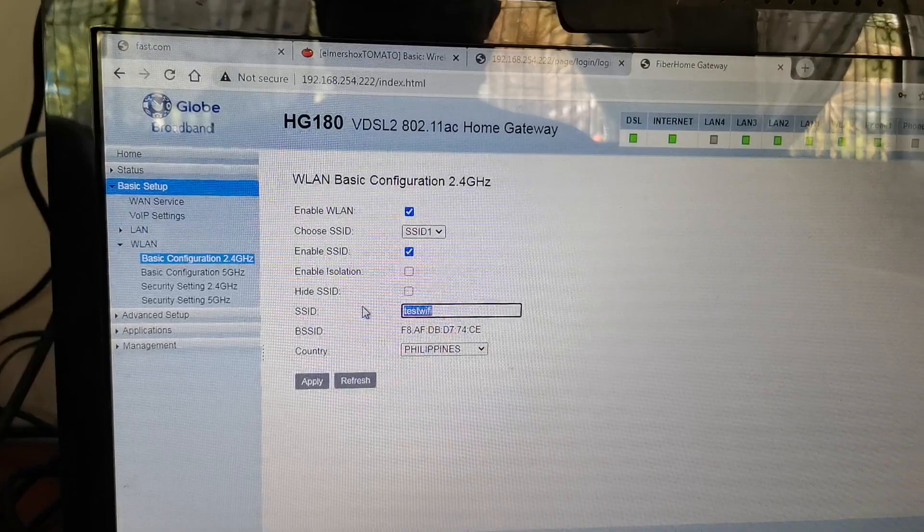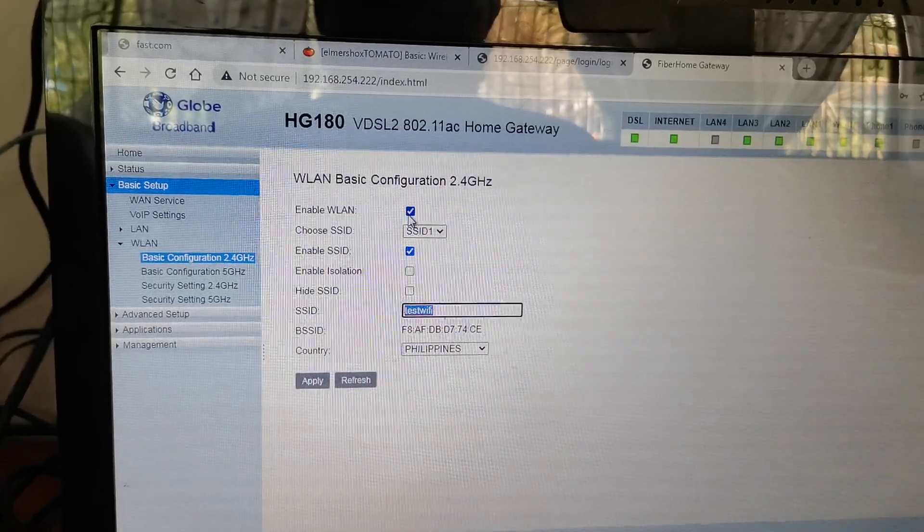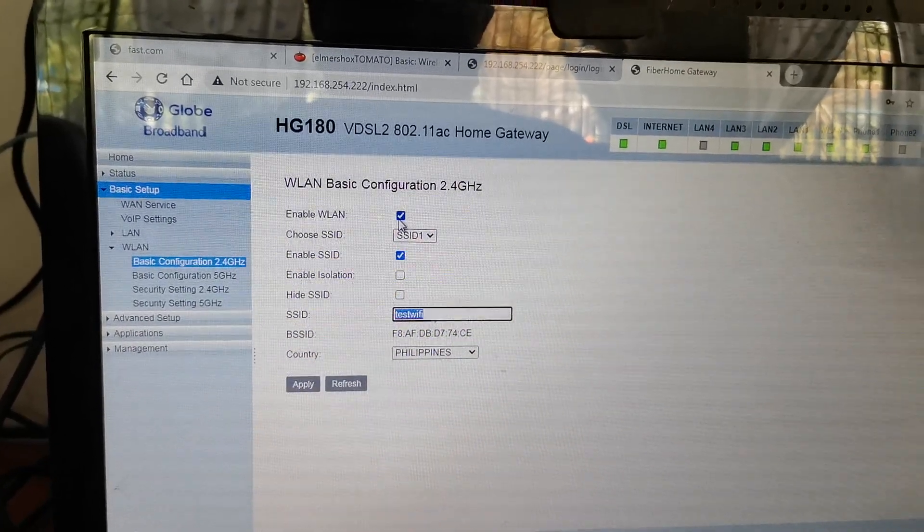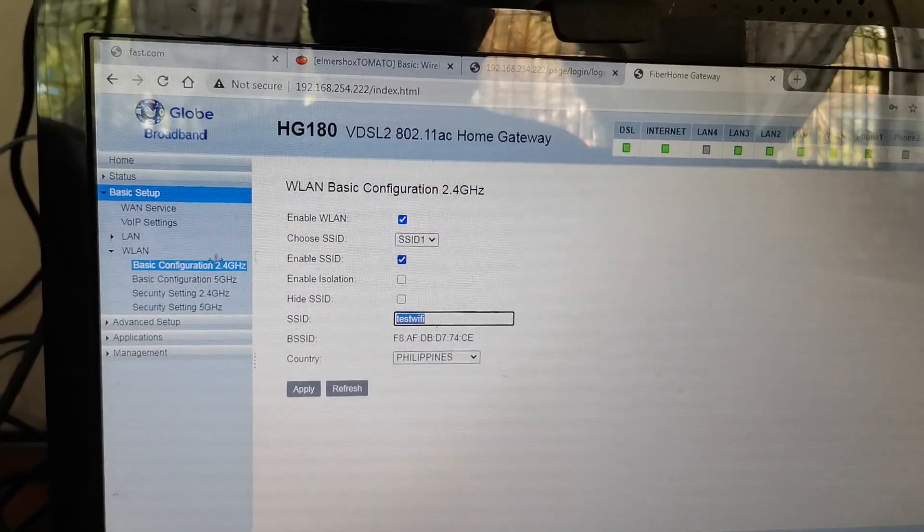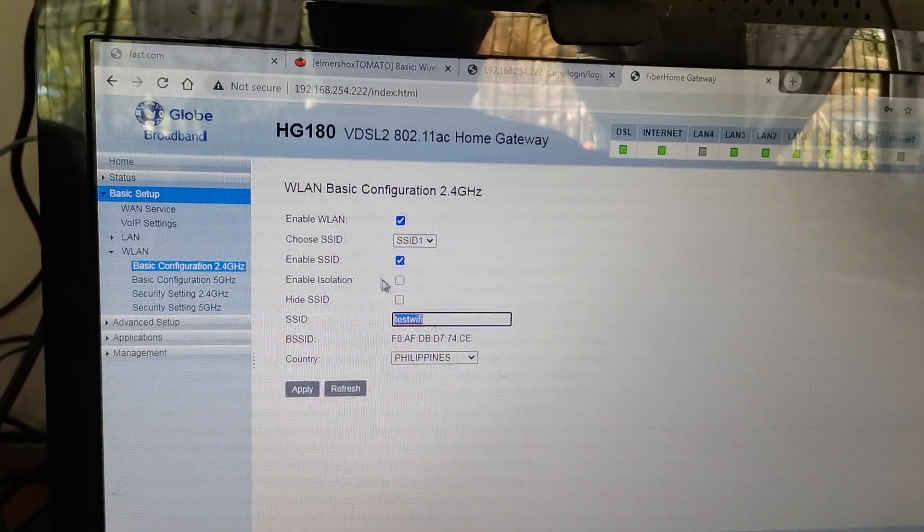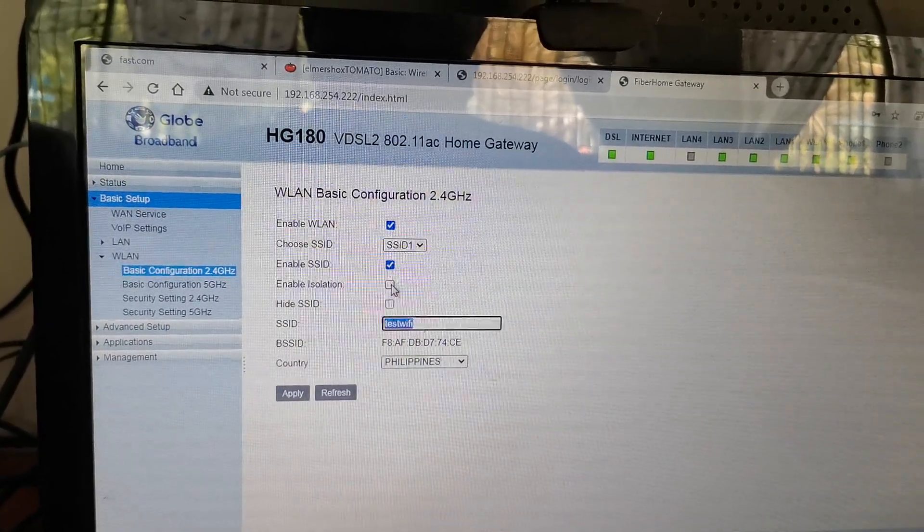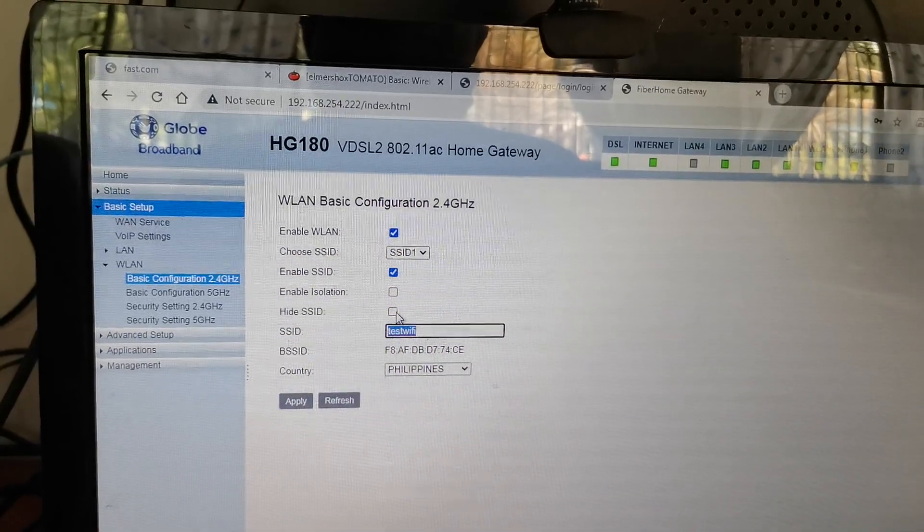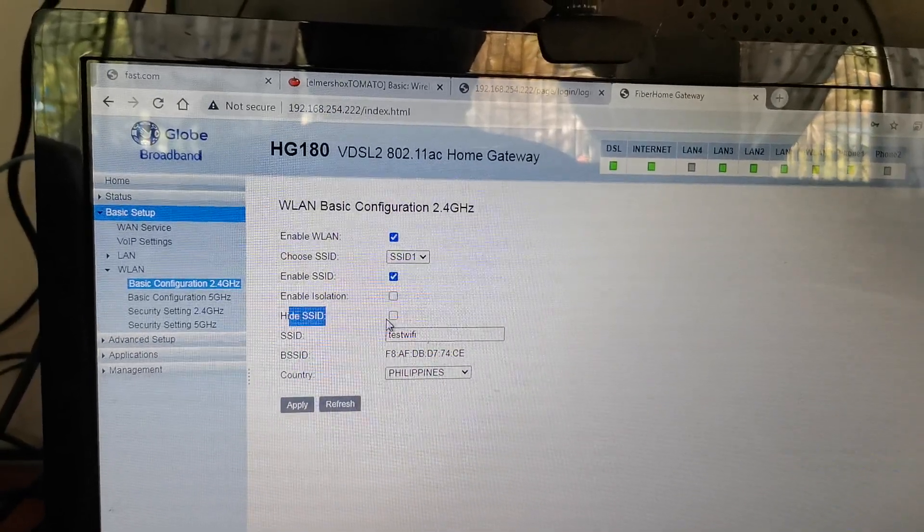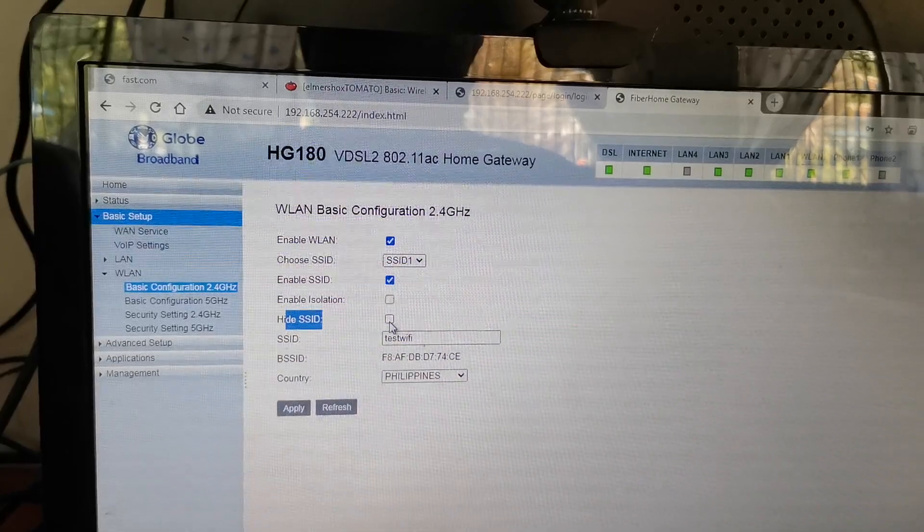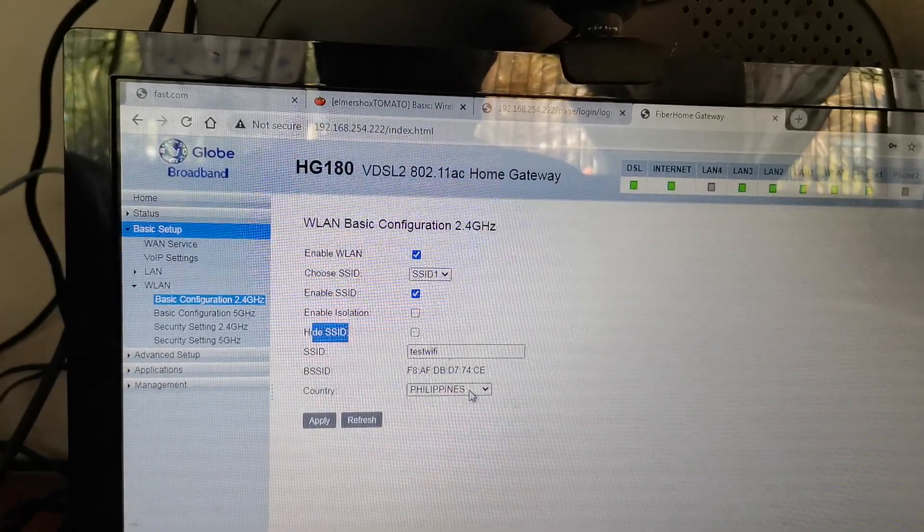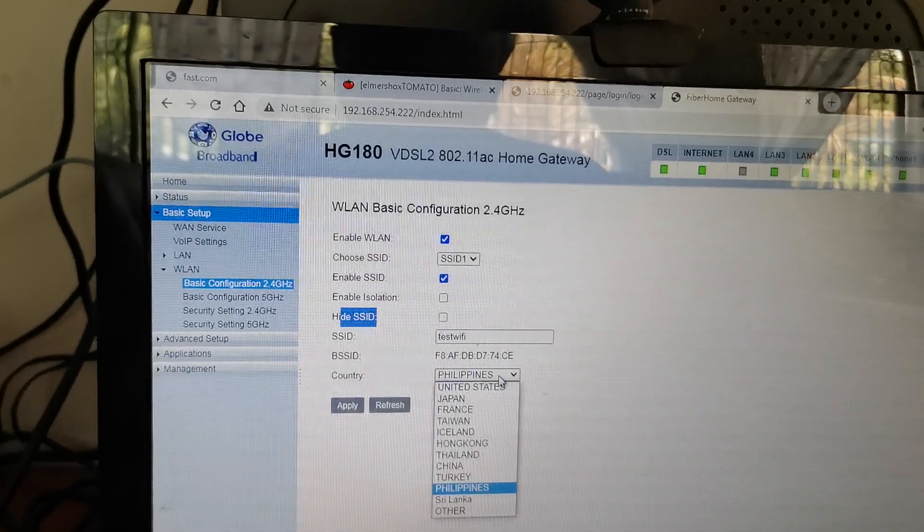So you need to change this test Wi-Fi to your preference. Then check Enable Wireless LAN, Enable SSID, and uncheck Enable Isolation. To hide the SSID, there's an available feature for that - you just need to check it.